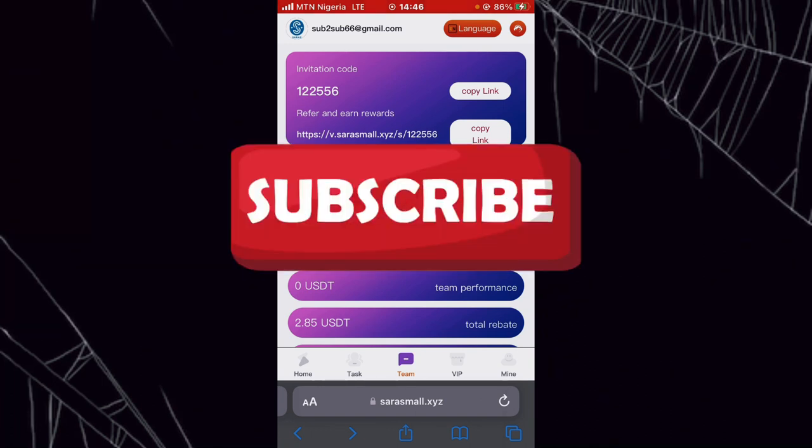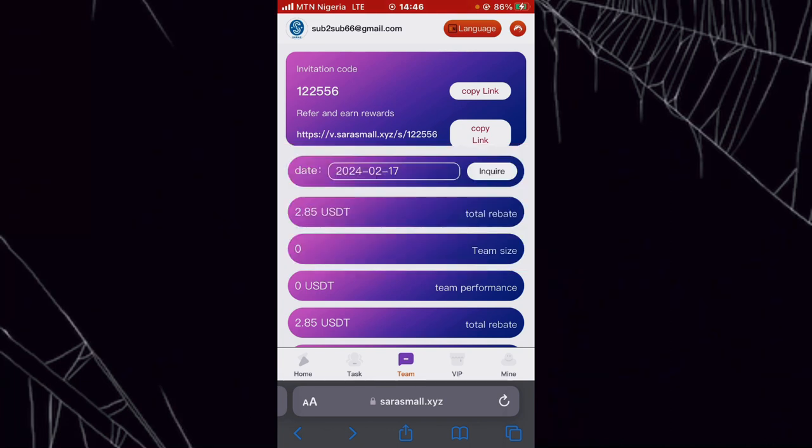If you are new to the channel, please subscribe and click the notification bell to get notified whenever I drop a video like this.